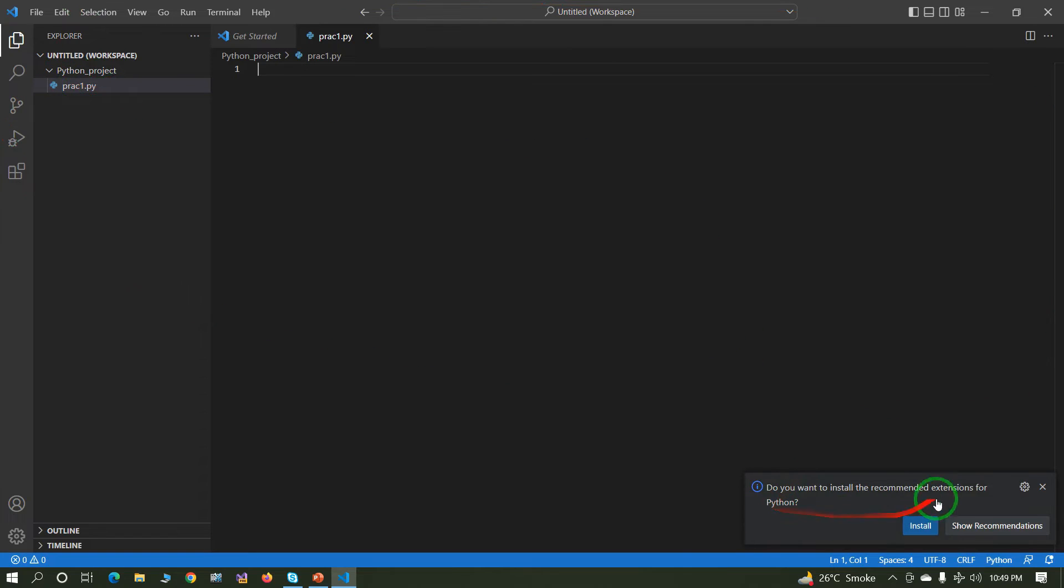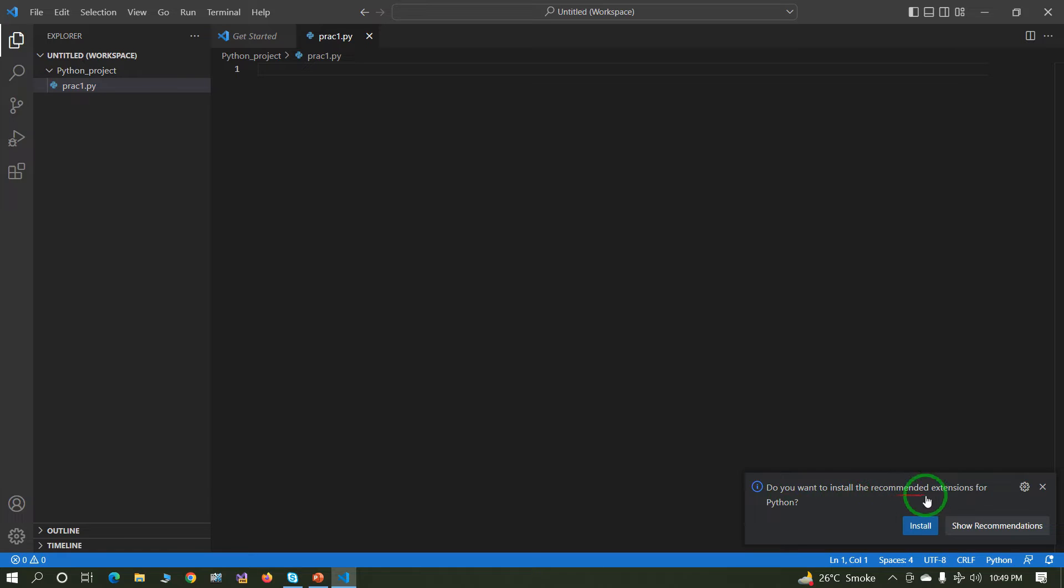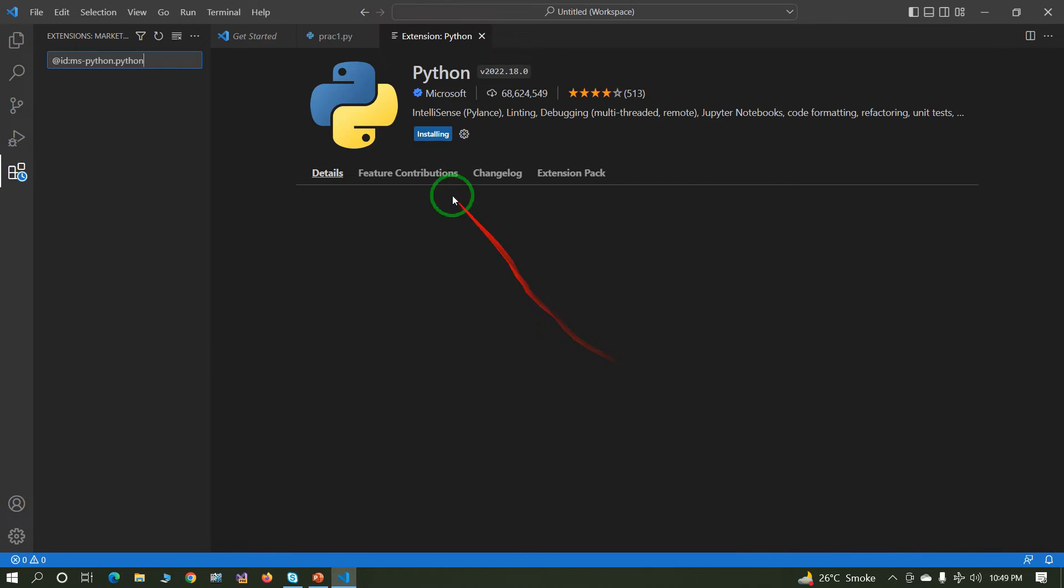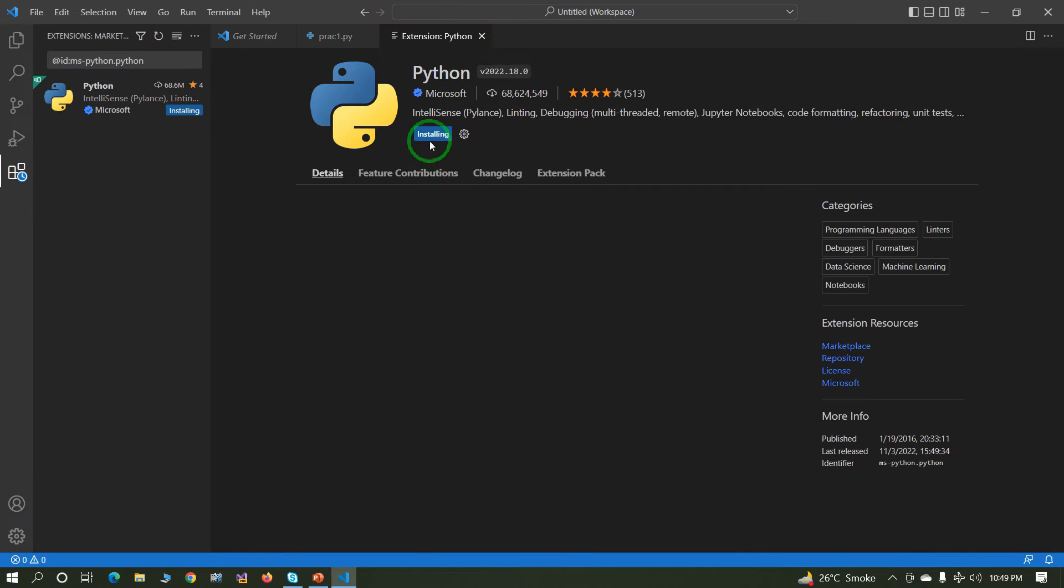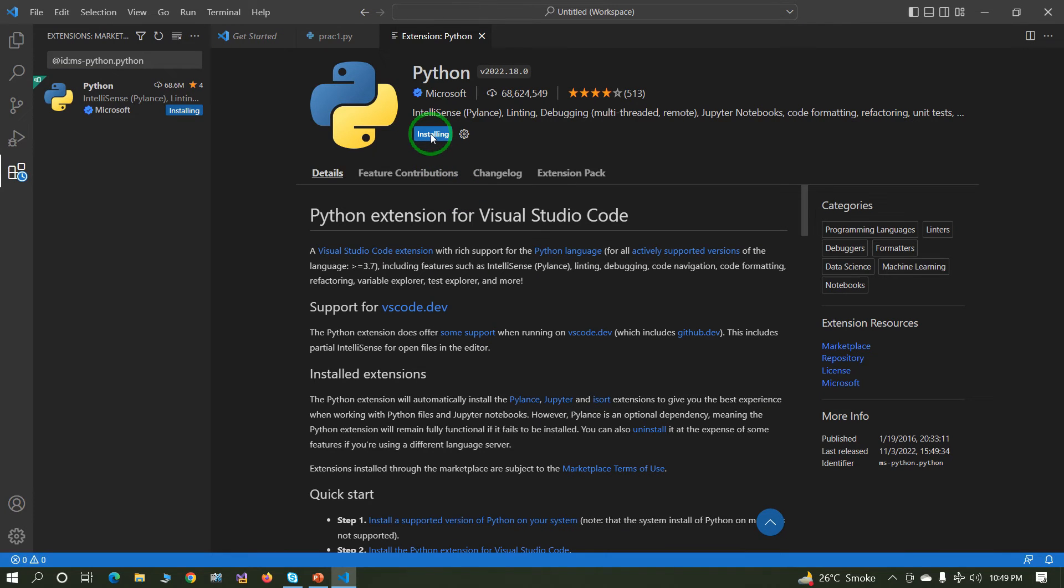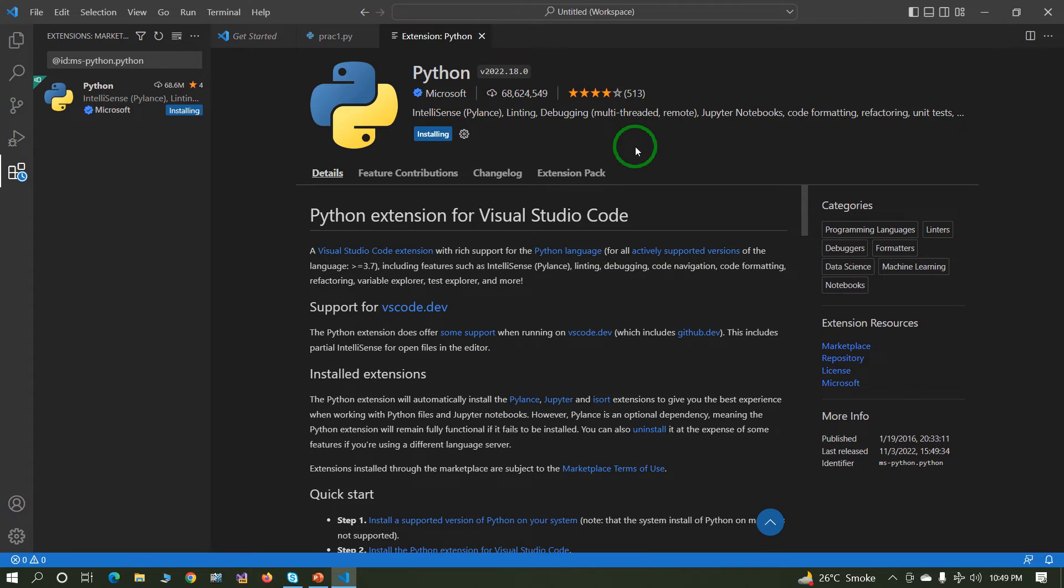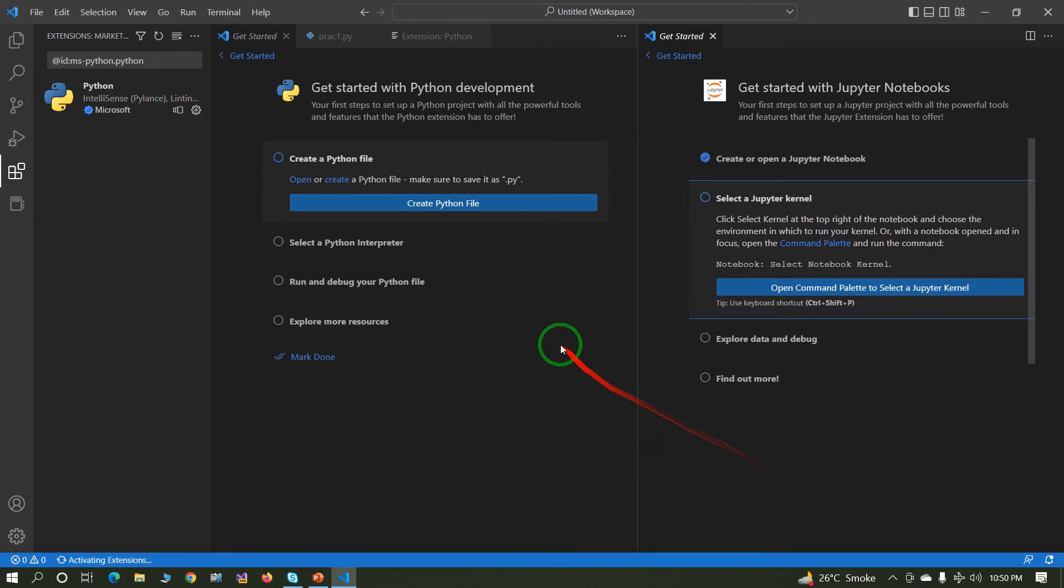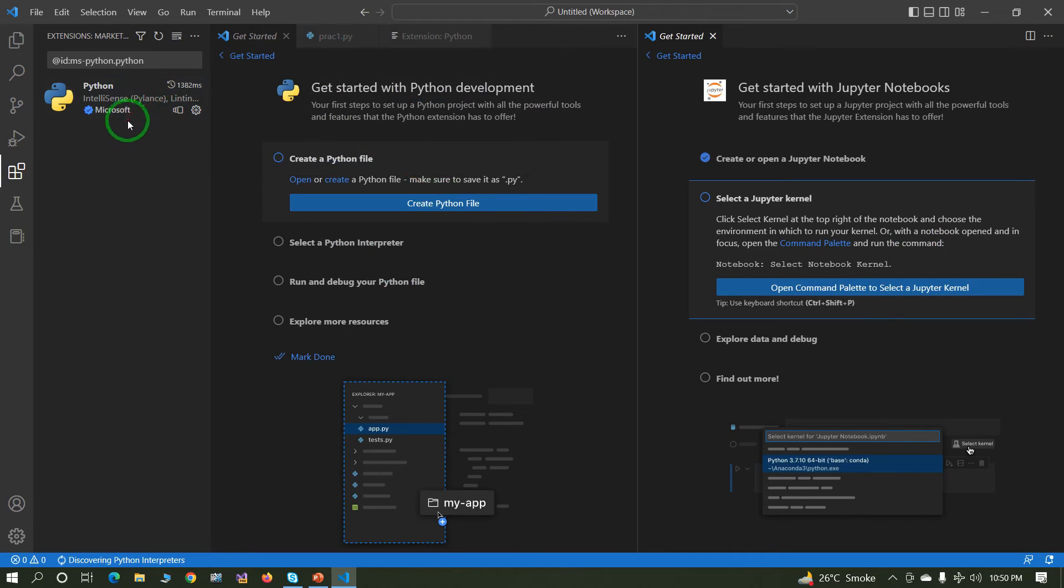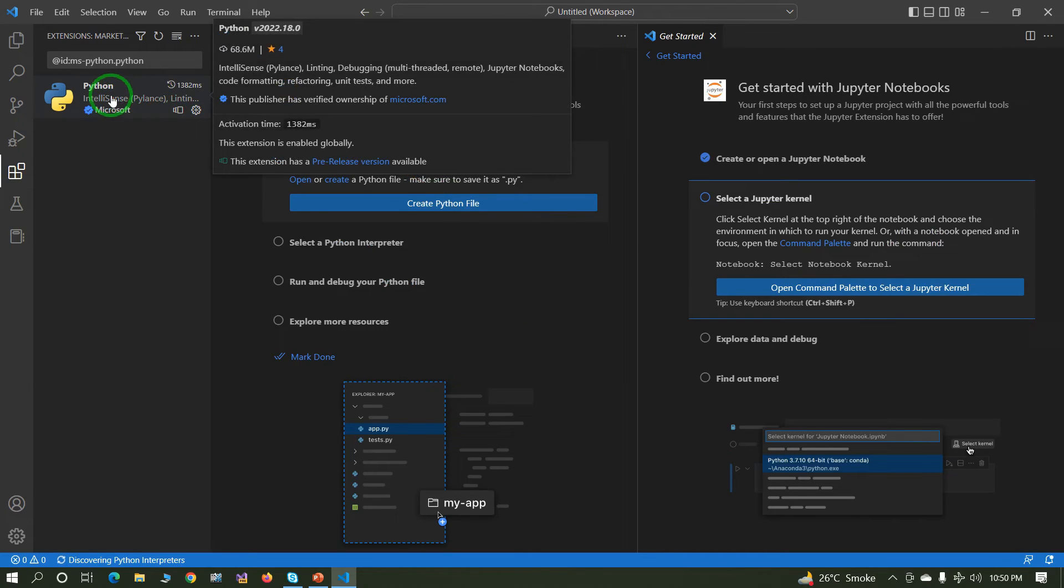Now one pop-up is displayed: do you want to install the recommended extension for Python? Click on install. Now the Python extension is installing. Wait for a minute. Now Python extension installed successfully.